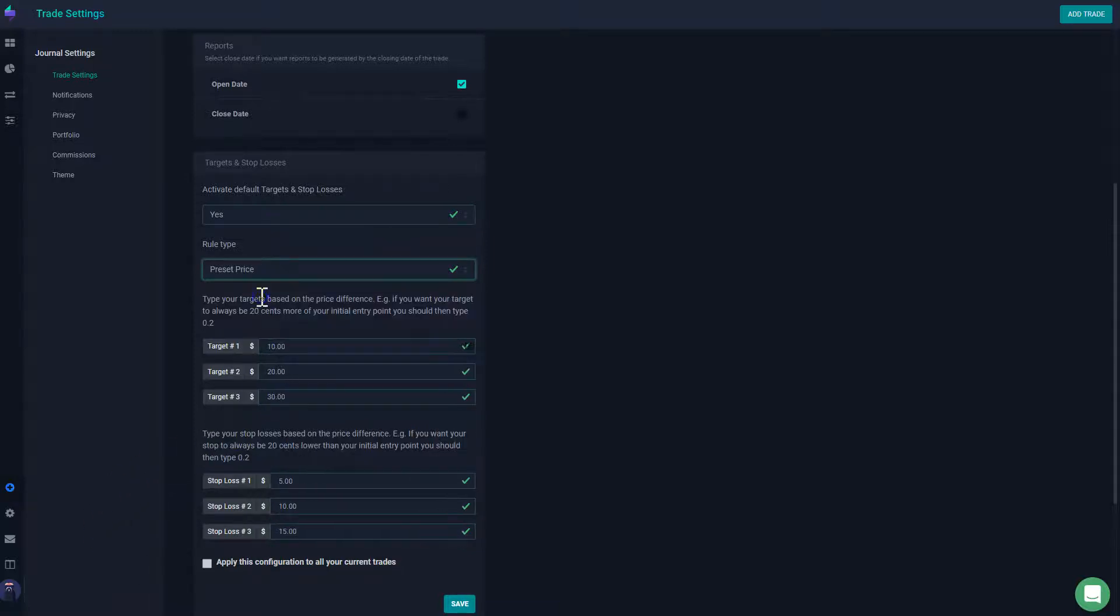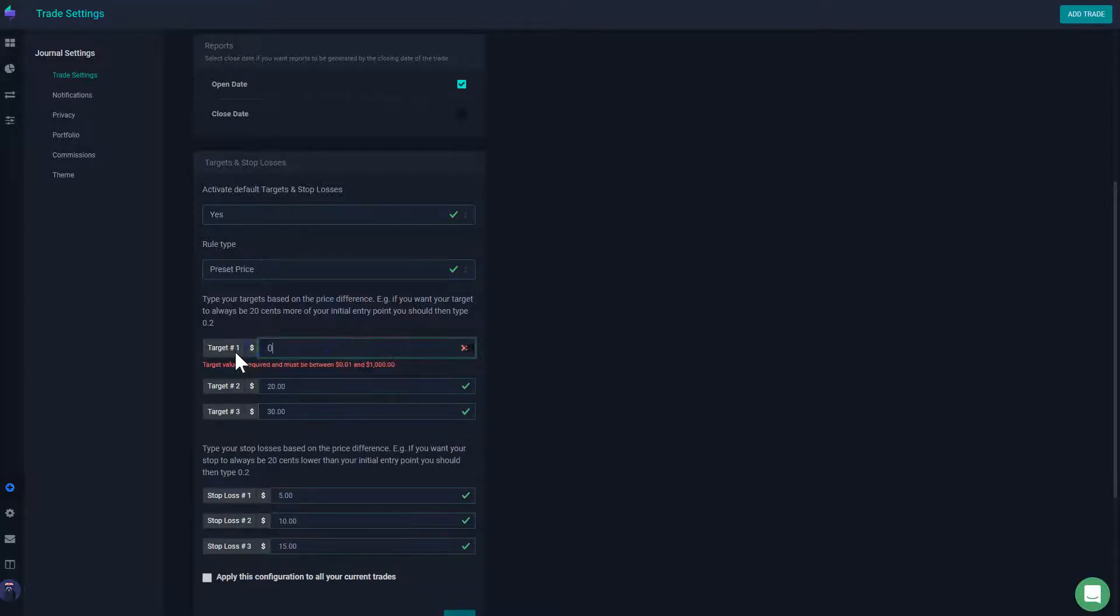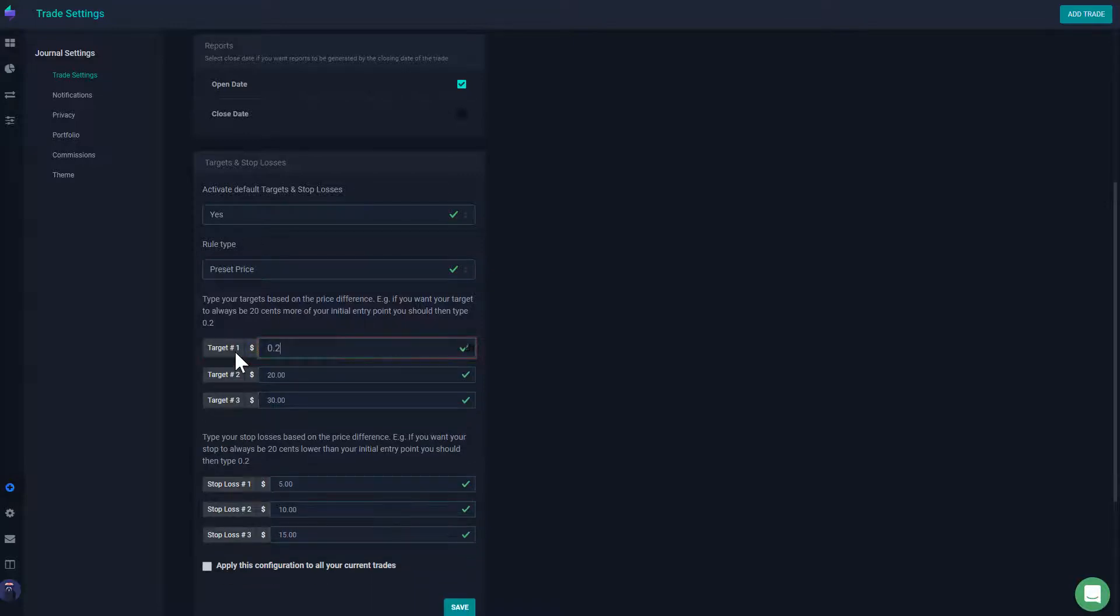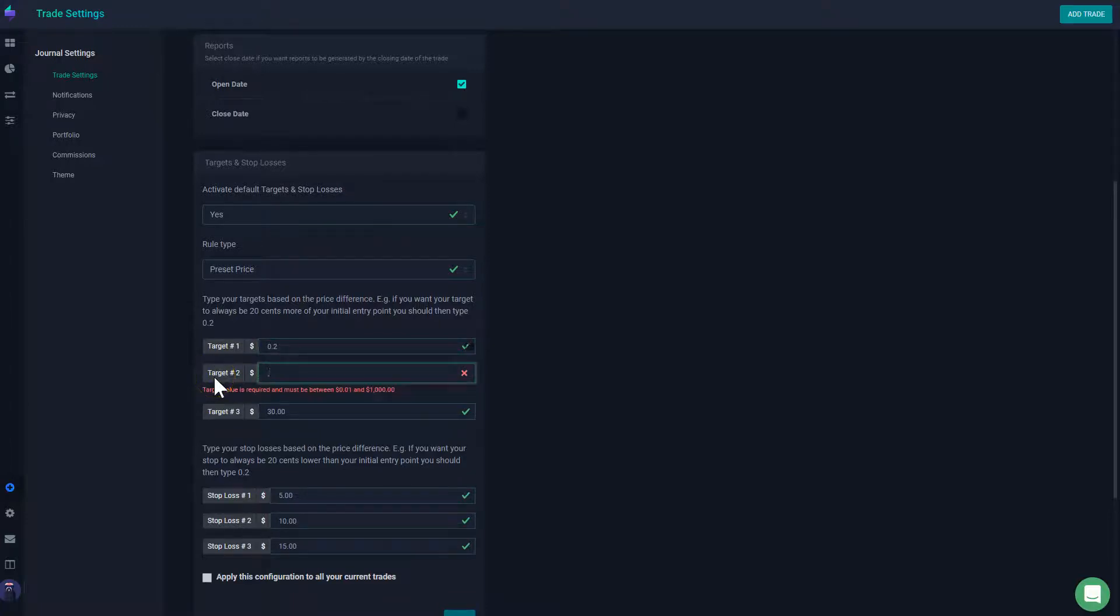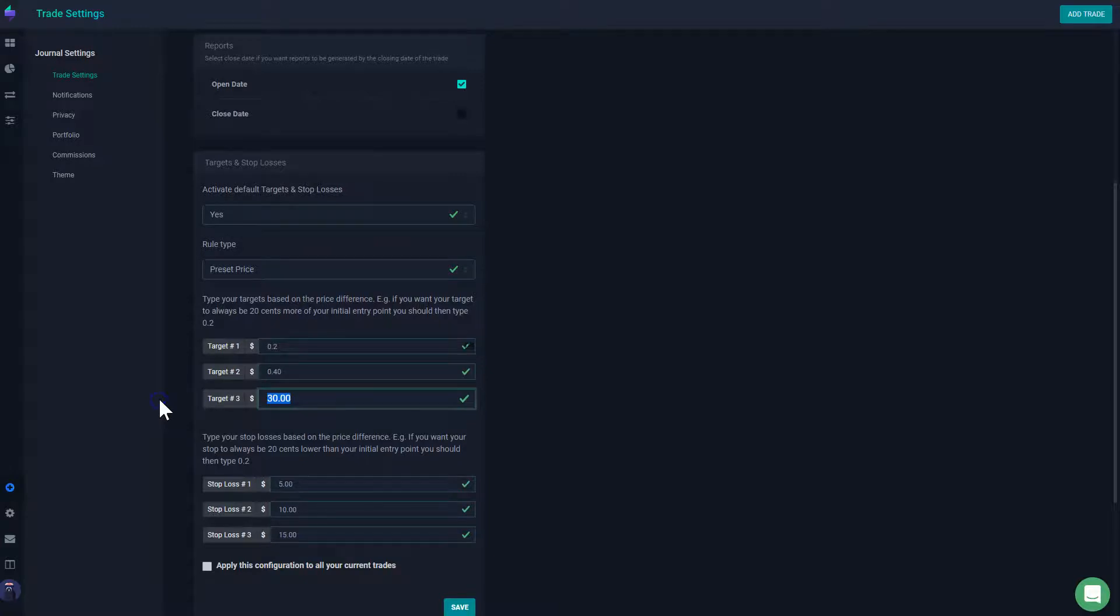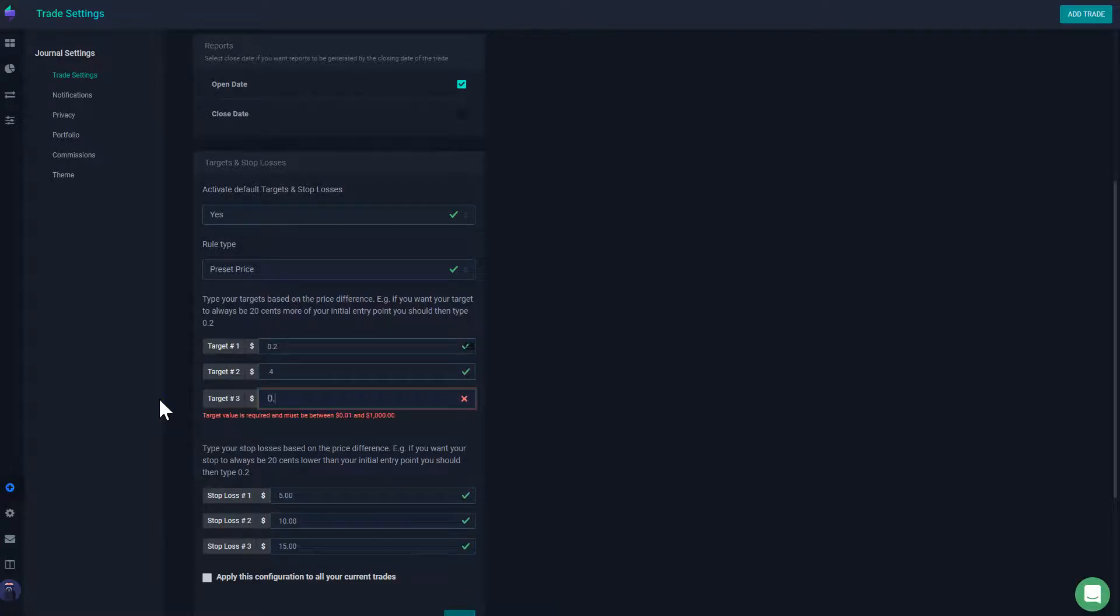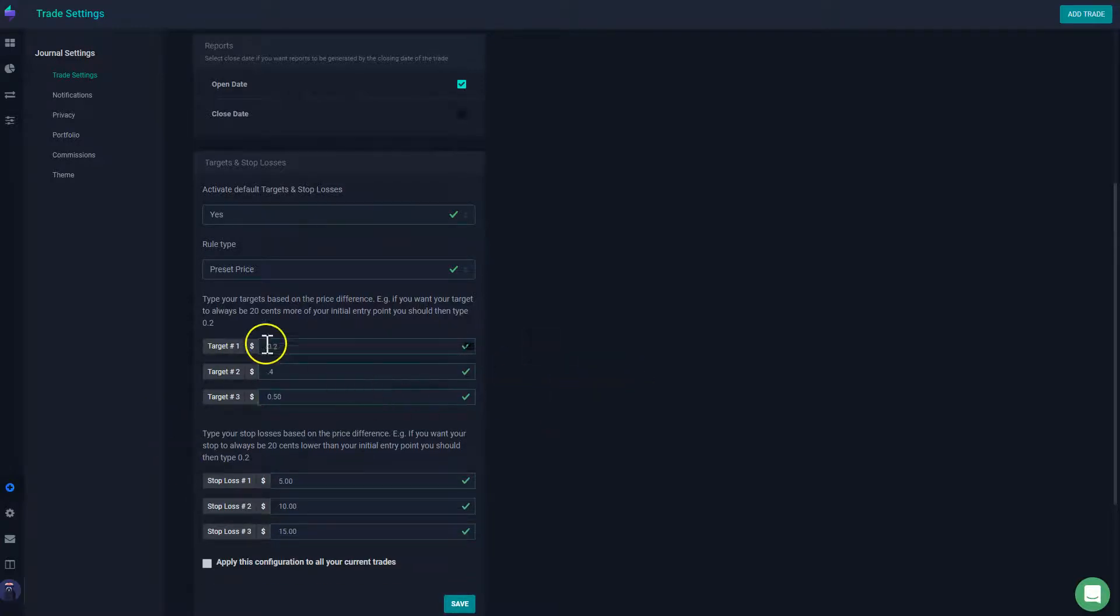You could do it also with price. So for example, you could say that I want to capture 20 cents on the move, or you could say I want to capture 40 cents of the move, and then after I will be capturing 50 cents of the move.